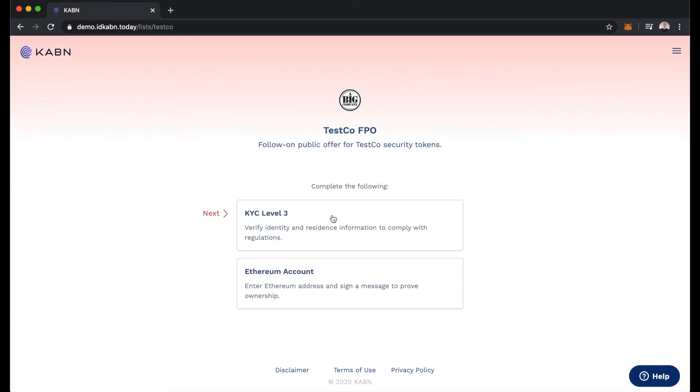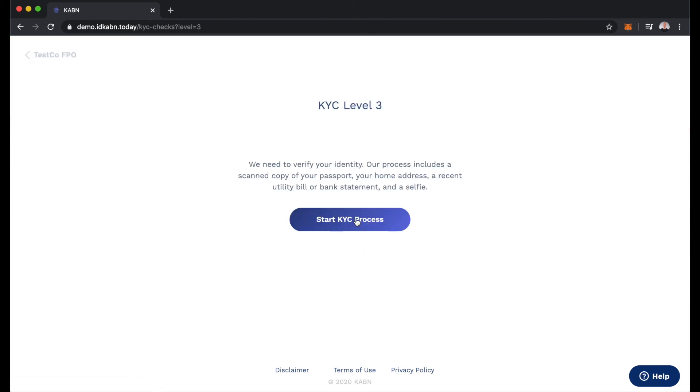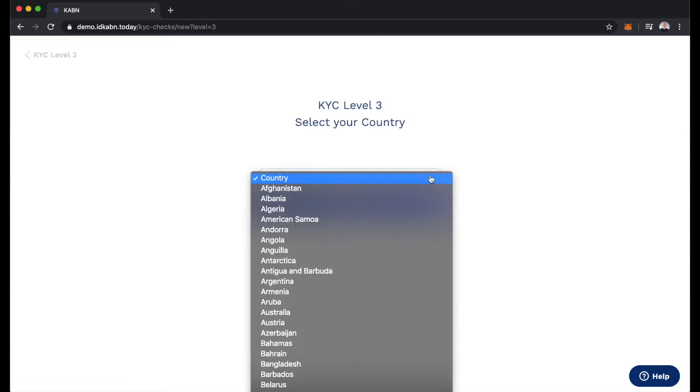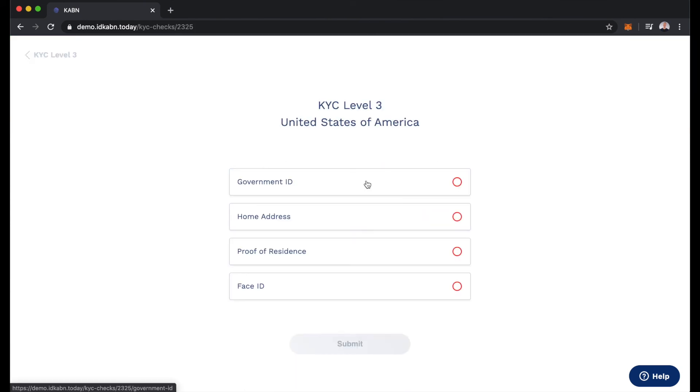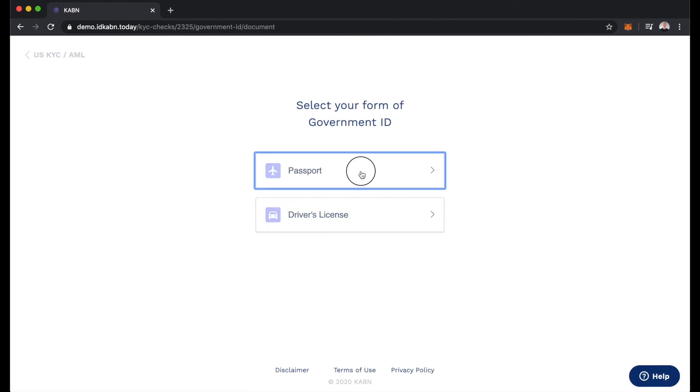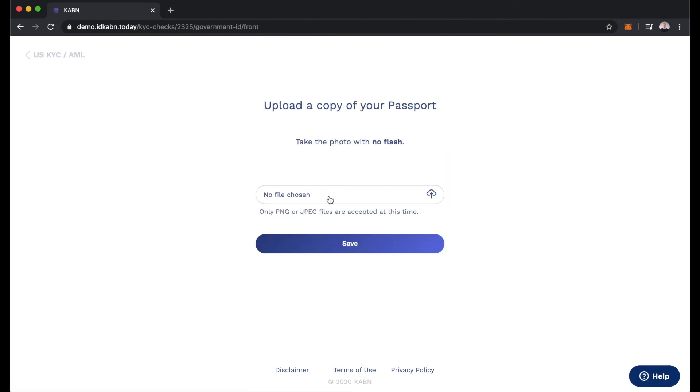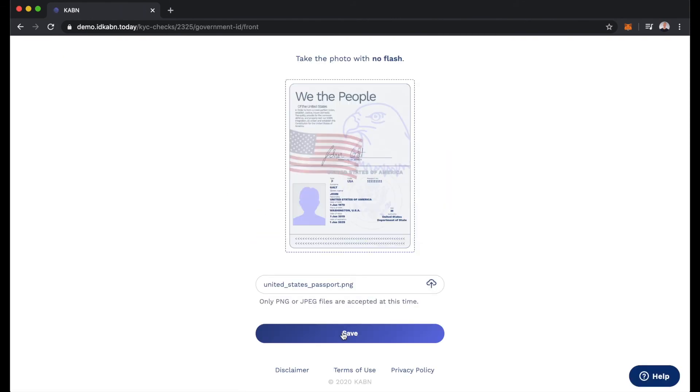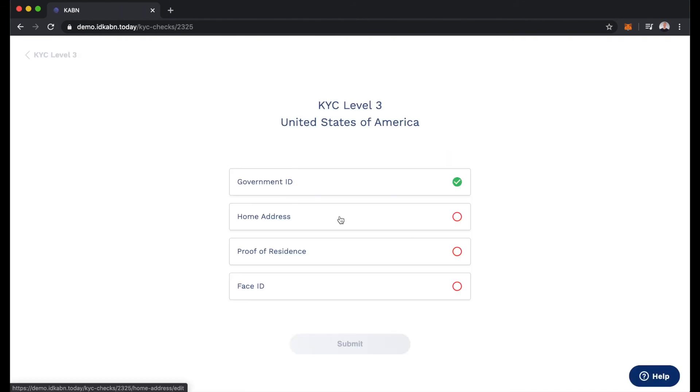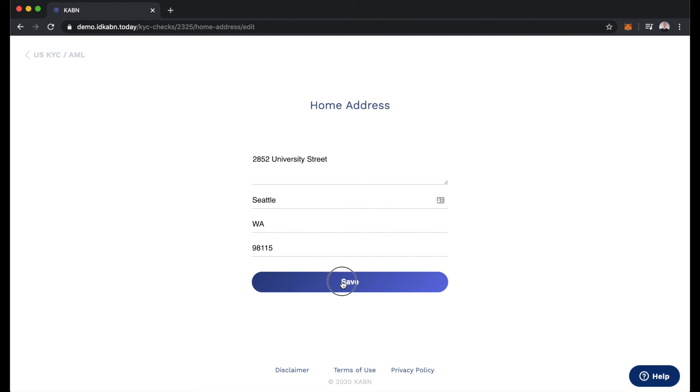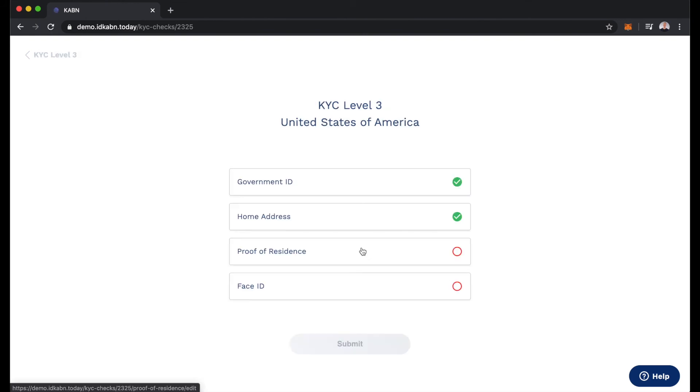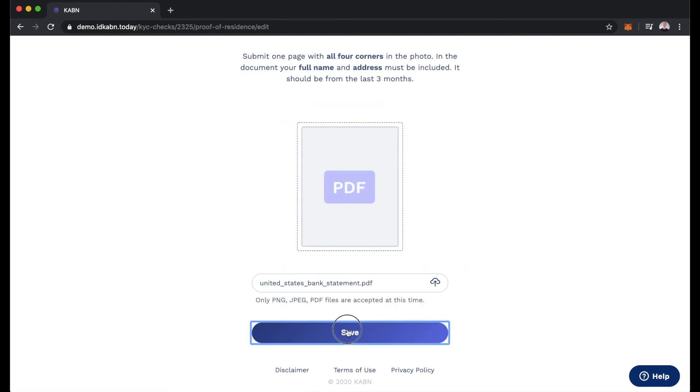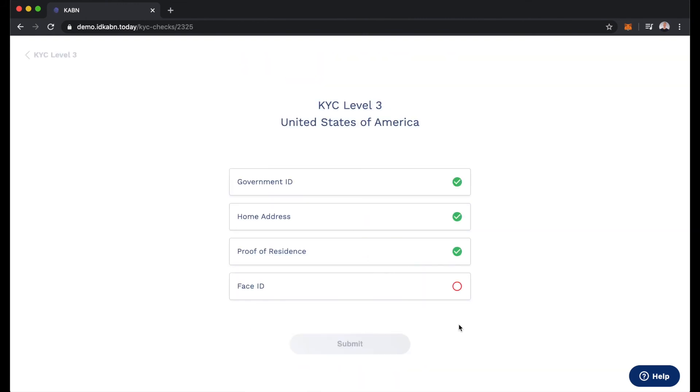First we'll need to do the typical KYC, start the KYC process, select country, and we'll upload some information here. There's our passport, we'll input our home address, proof of residence, and finally face ID using our device.